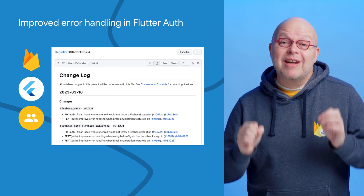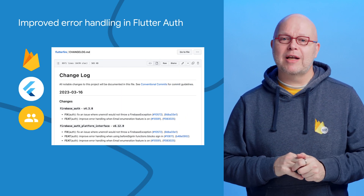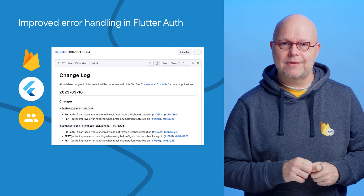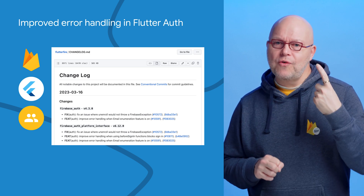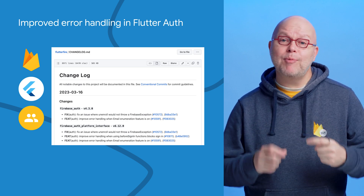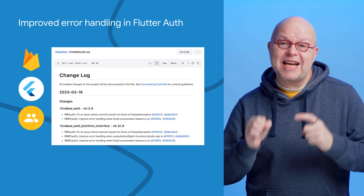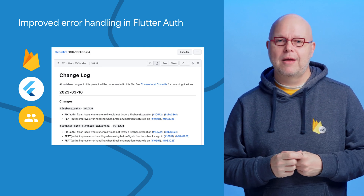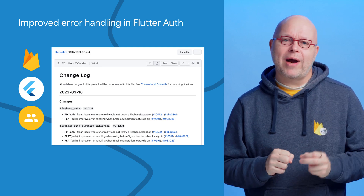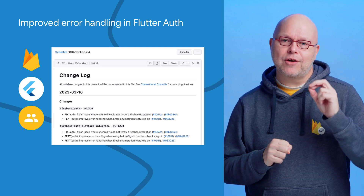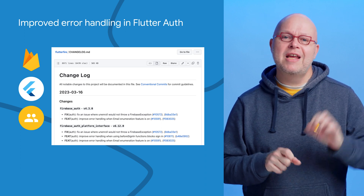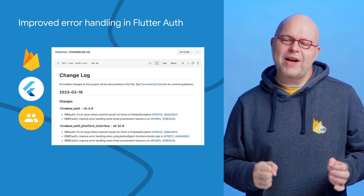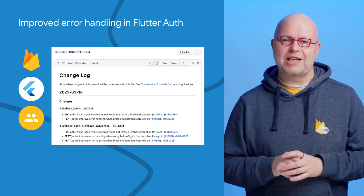In our latest authentication SDK for Flutter developers, we've improved error handling in two places. First, we now handle errors that happen when you've enabled the new protection against email enumeration attacks mentioned last month. And second, we now also handle errors when you have a custom before-signing Cloud Function that blocks the user from signing in. So upgrade today for the latest features.